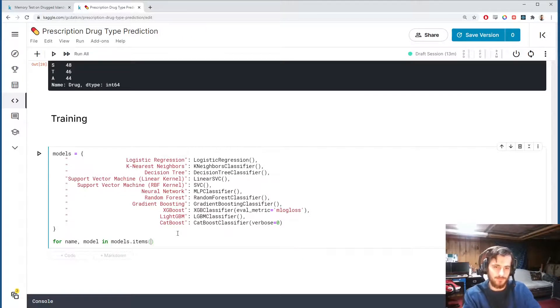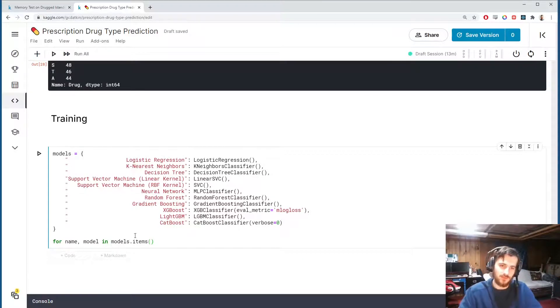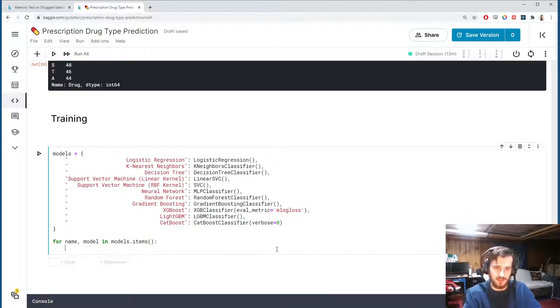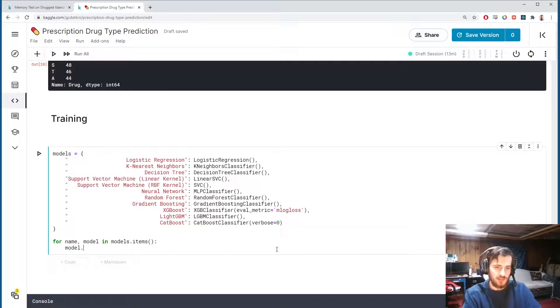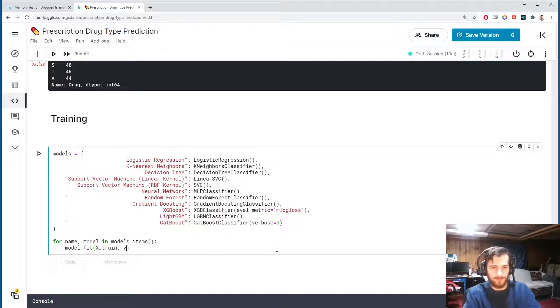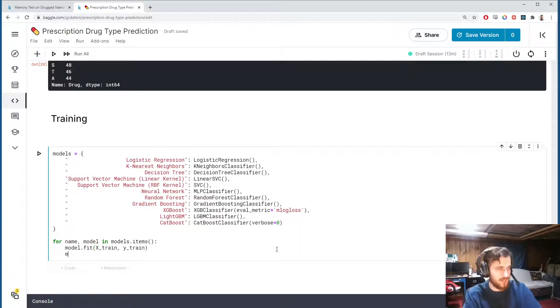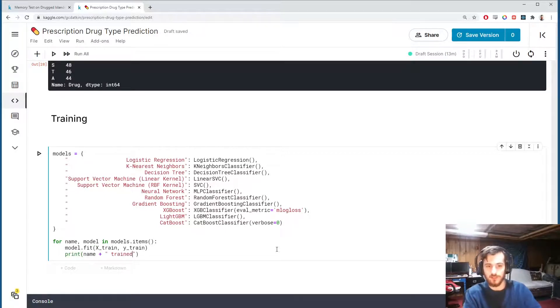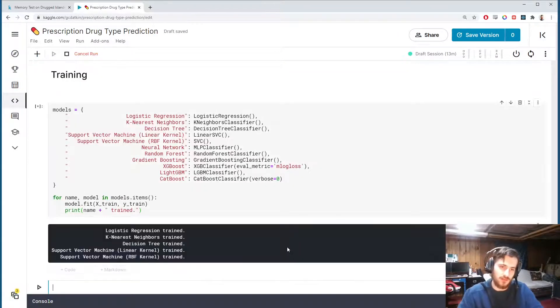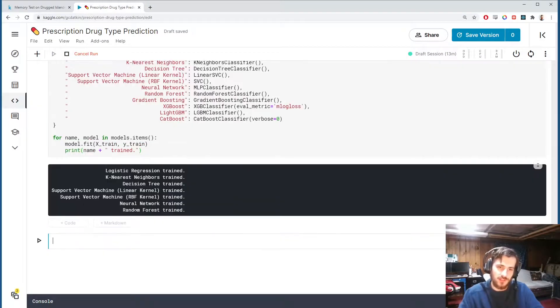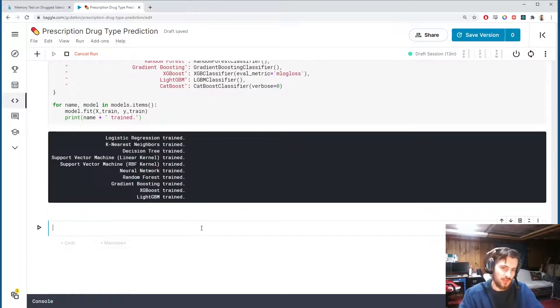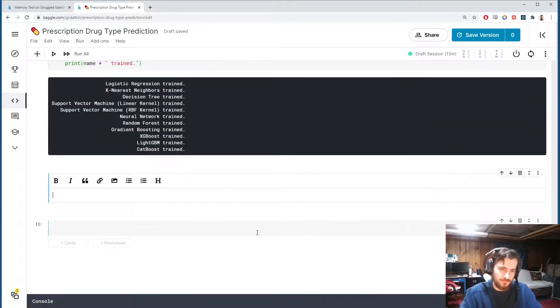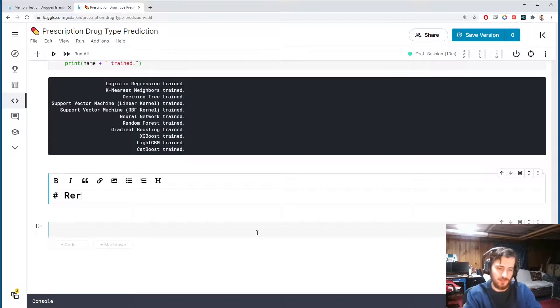What's nice about having a dictionary like this is we can then say for every name and model in models.items - so .items will return the key value pairs as tuples, you can get them back two at a time like this - and then we'll just take each model and fit it on the train set. After that we can print out the name of the model followed by a confirmation message that says trained so that we can just see when each one trains. It's done. Really not much data to train on.